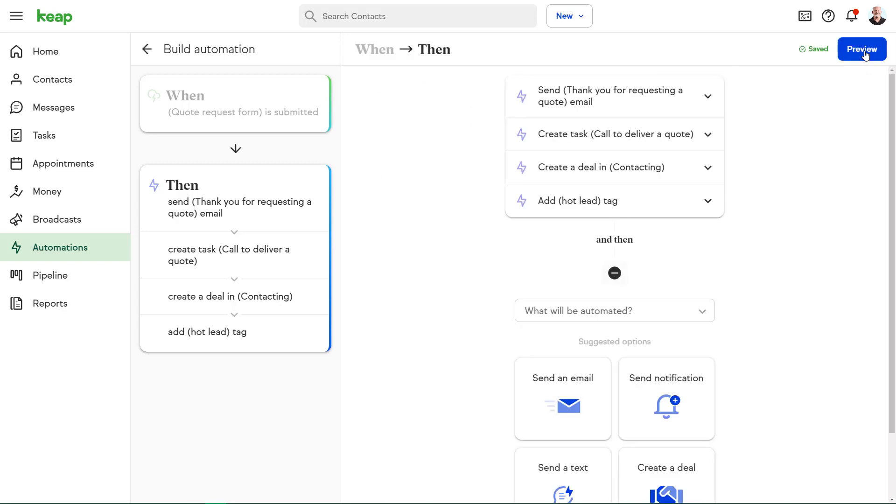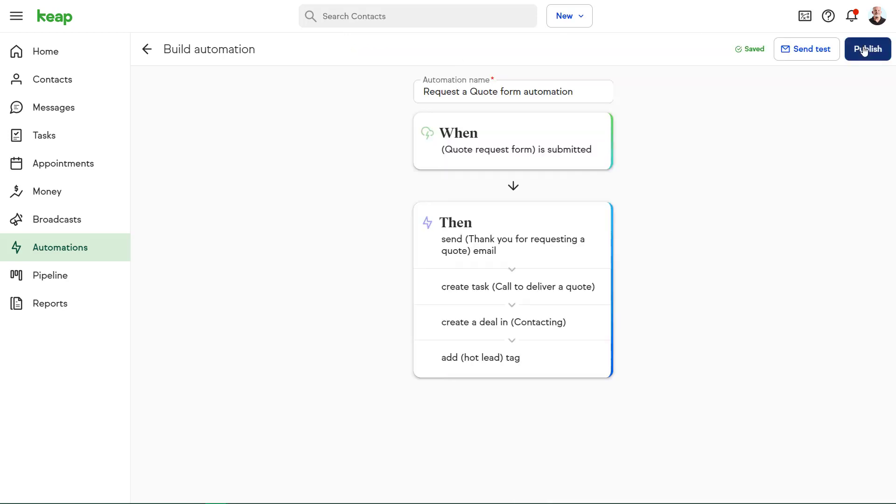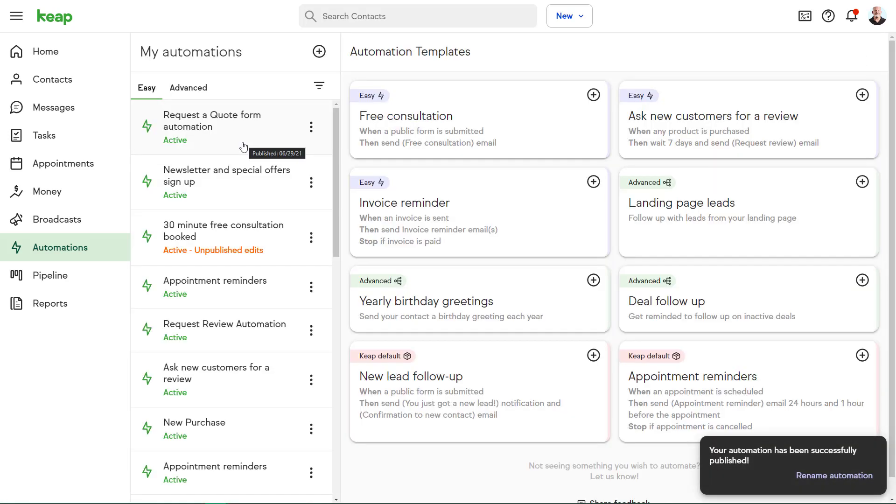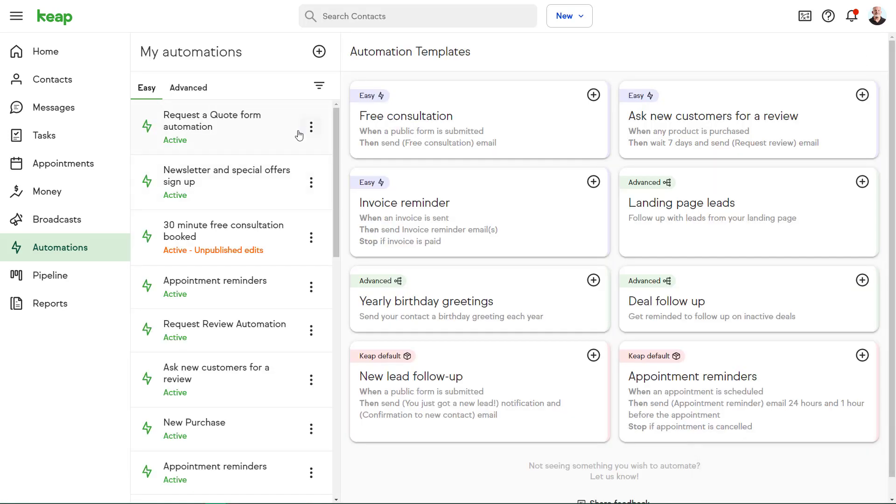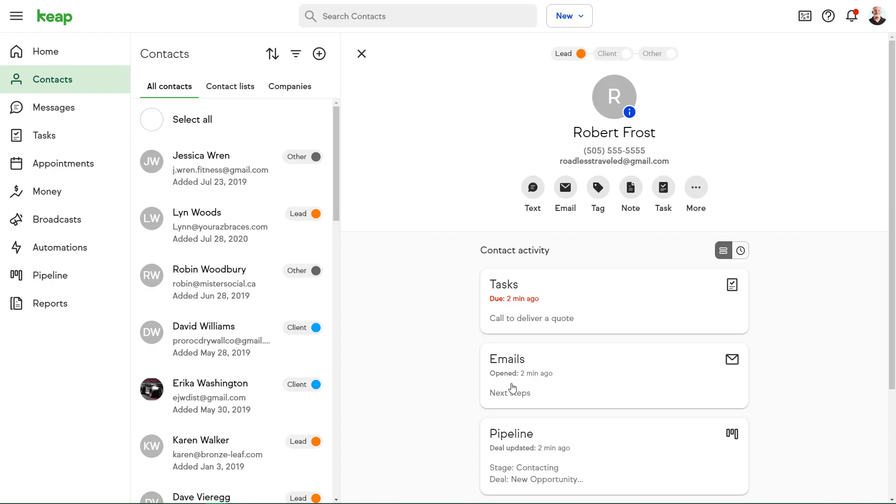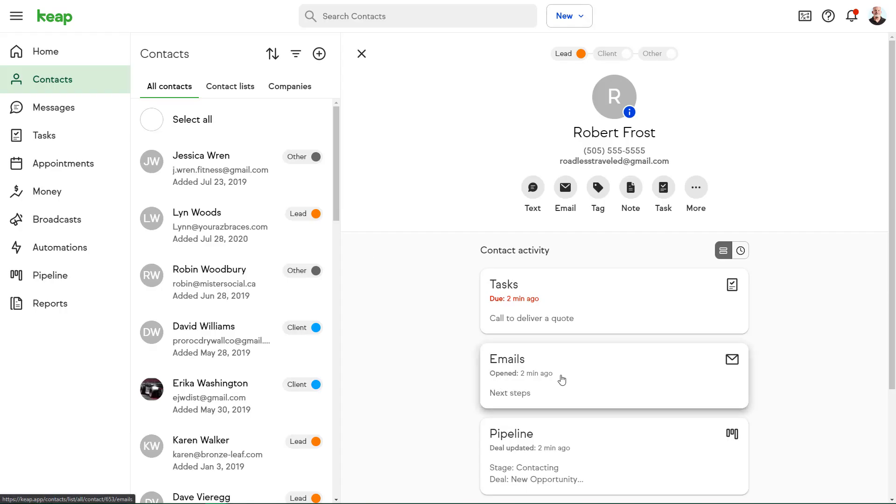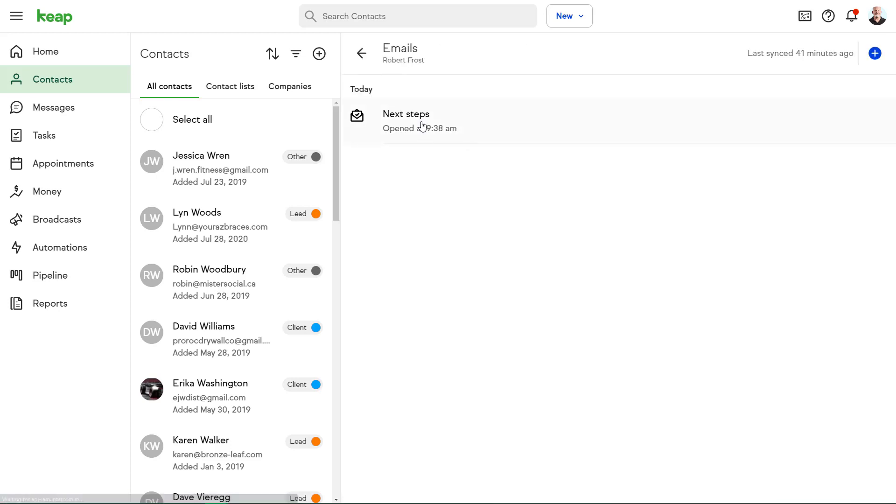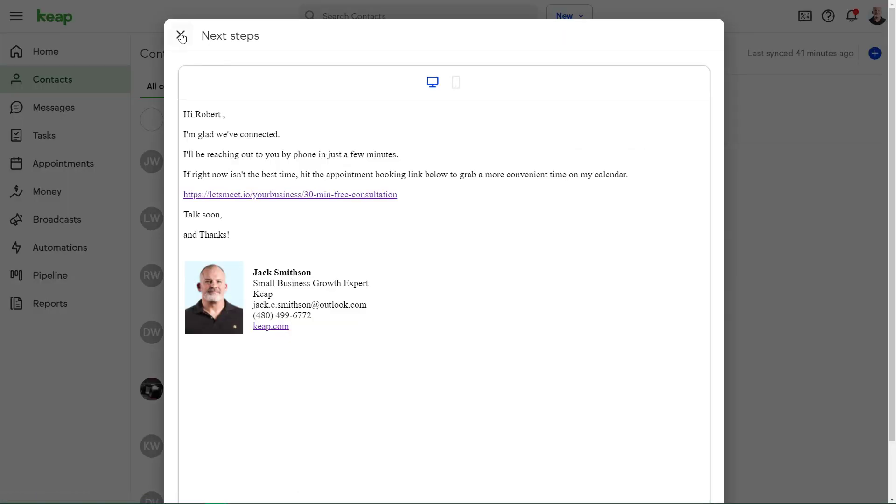With all of my automations added, I'm going to preview and publish. And there it is. So now, when a contact fills out my form, the contact record is automatically created. The email automatically goes out.